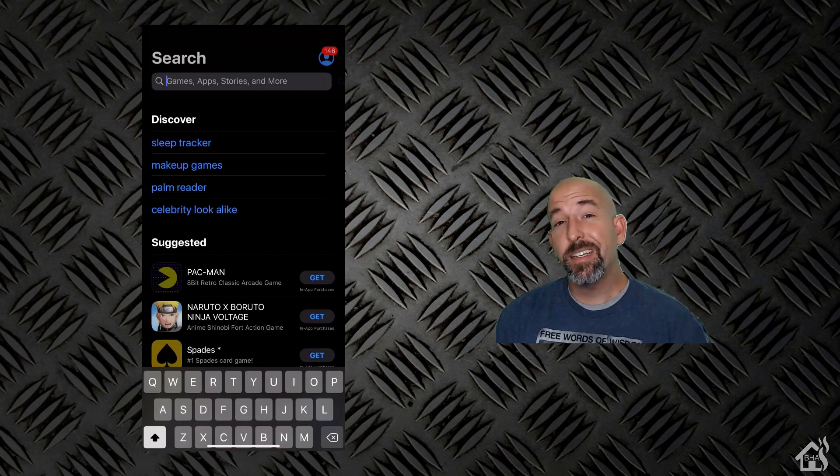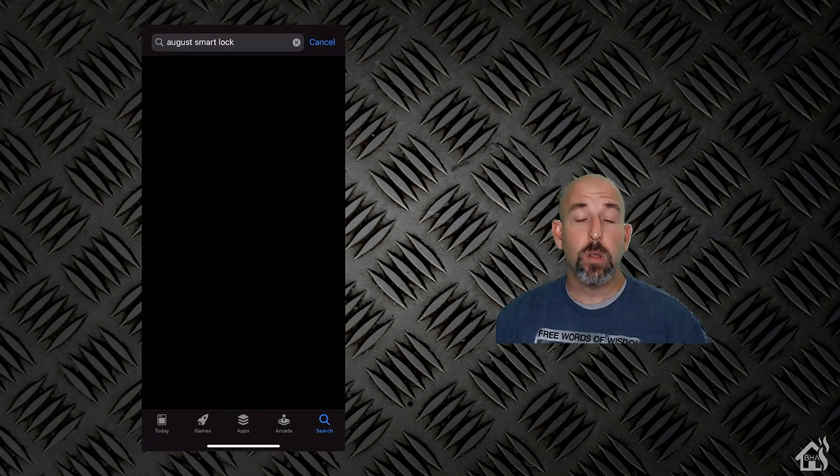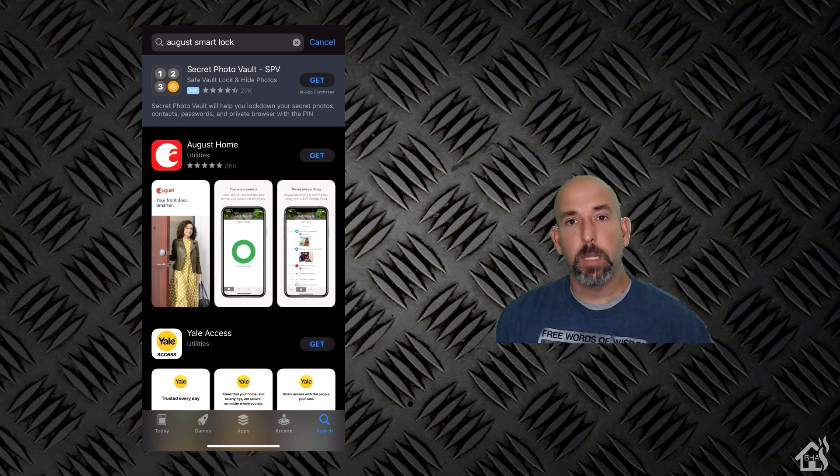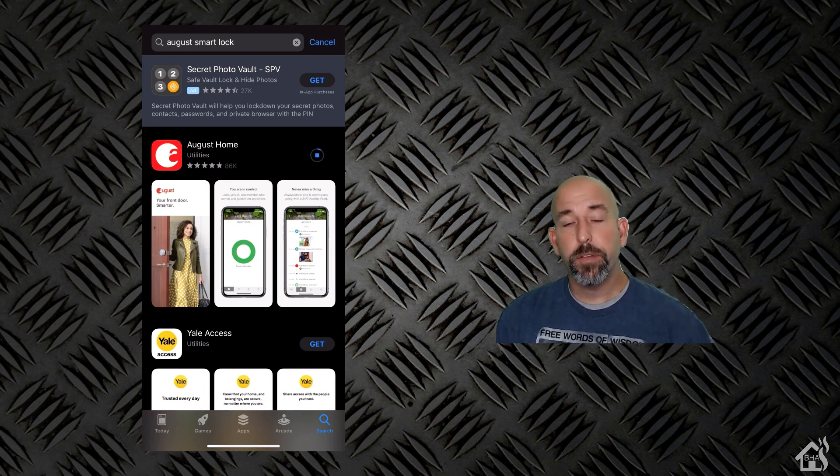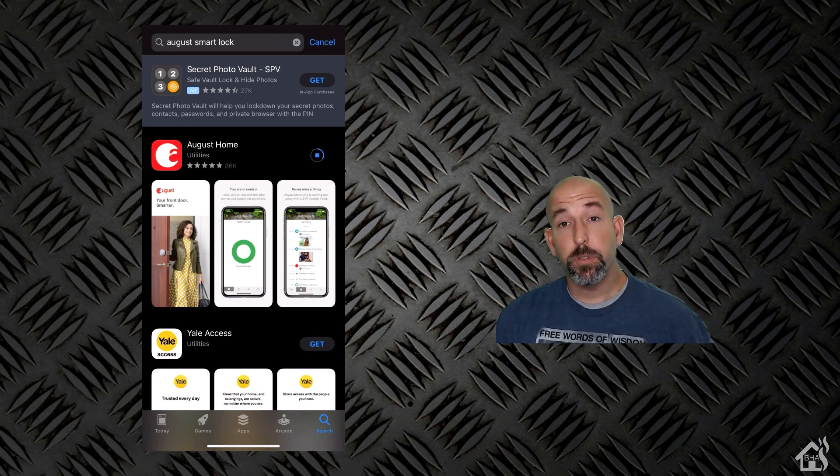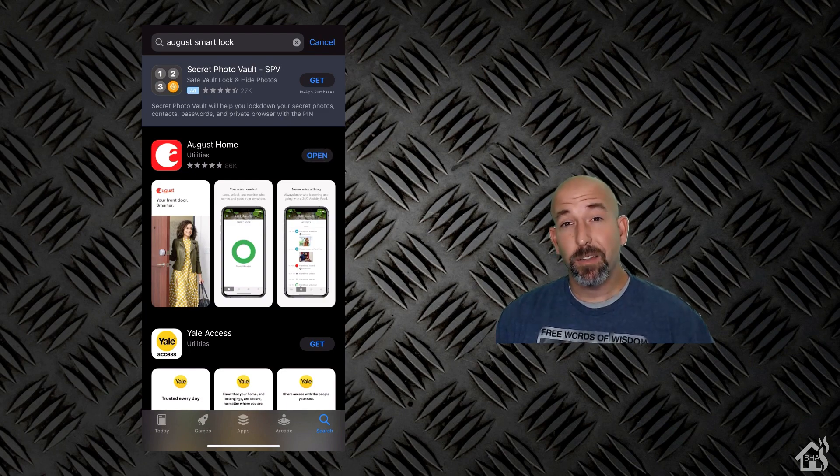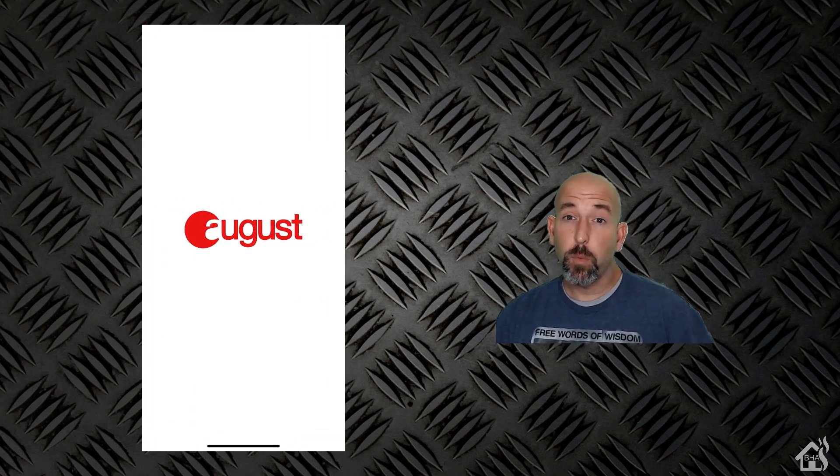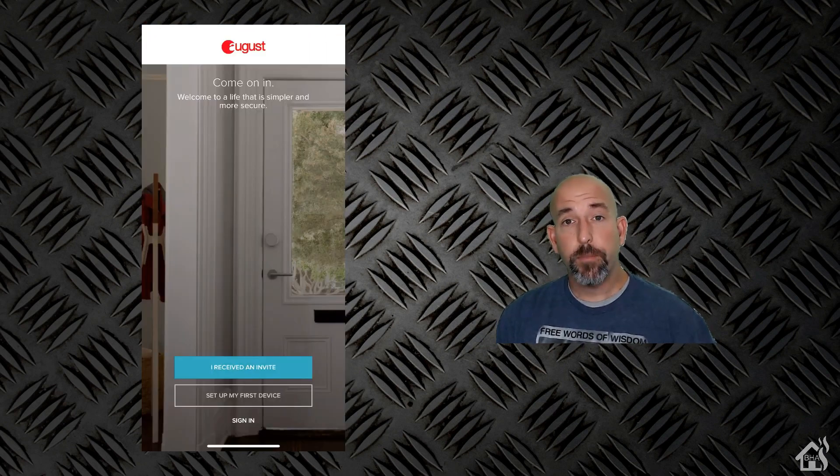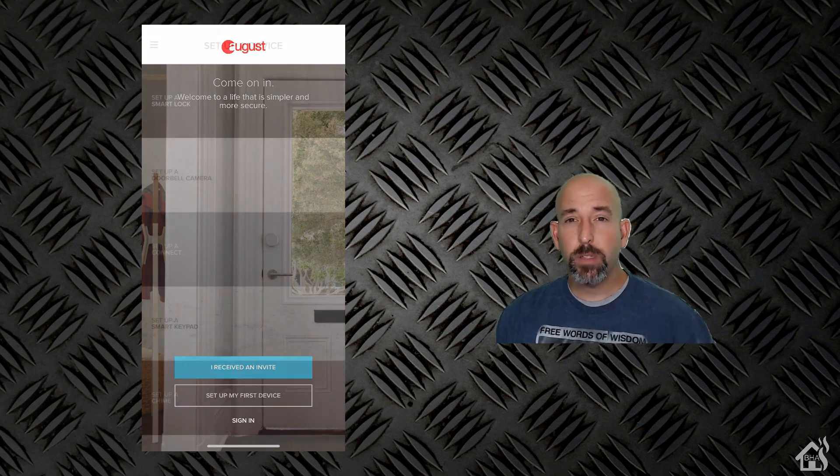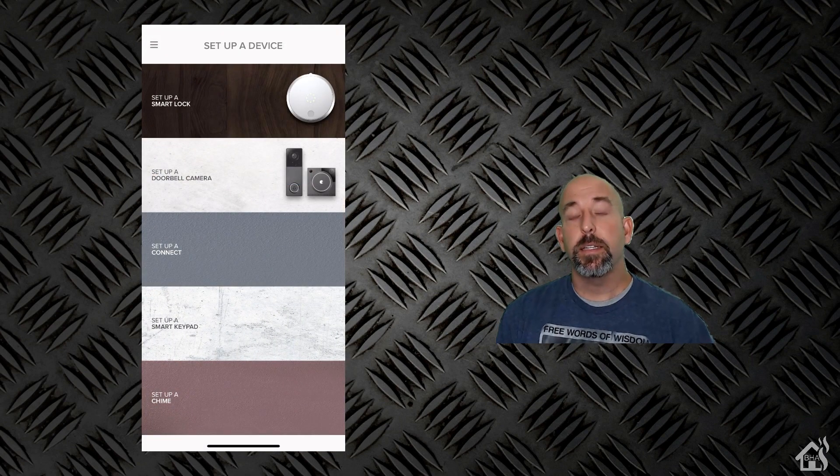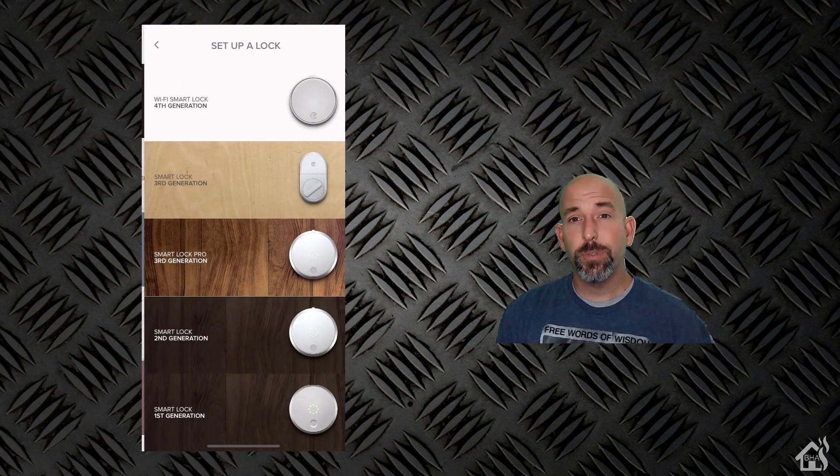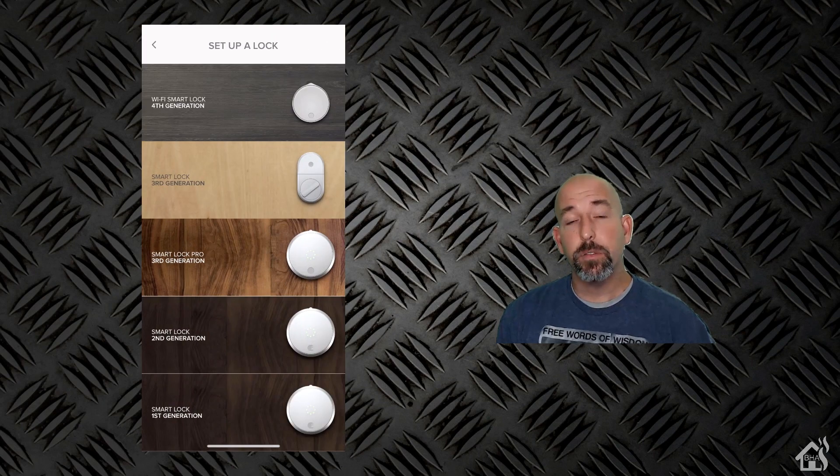We need to get the August smart home app installed on our phone. You'll need to register the lock with the app before you can go any further, otherwise you'll have it mounted and then you'd have to take it back off in order to register it and get the QR code. So we'll go through here, we're going to download the app and of course if you don't already have an August smart lock then of course you'll need to create an account on the app for the first time. At this point we're ready to follow the directions on the smart app to get the new lock added into the app.